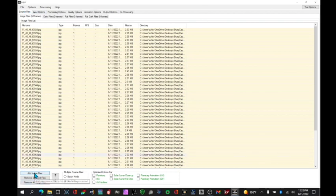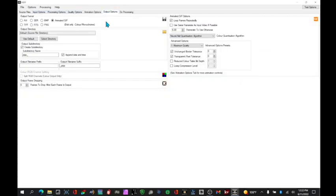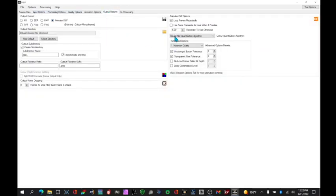So we start off with adding the image files, which I've already done. And then we can simply skip right to the output options. Select an animated GIF. Select the frame rate you want. And it's all pretty simple.